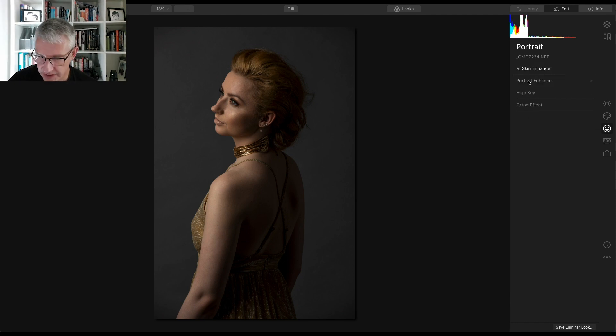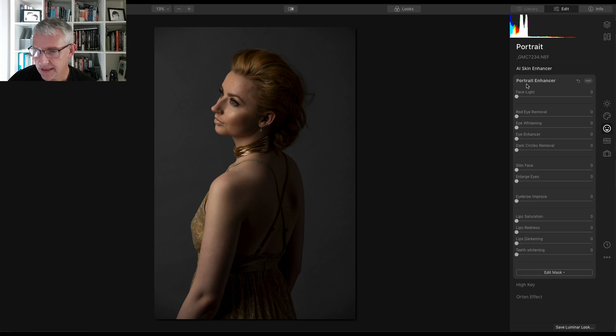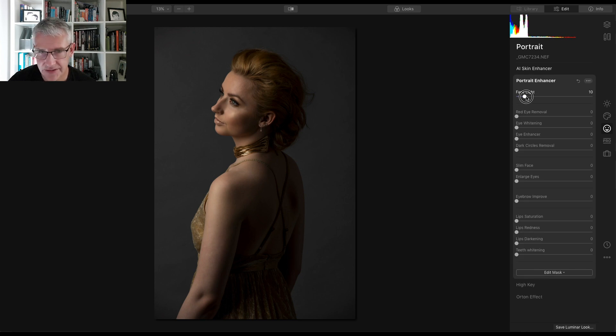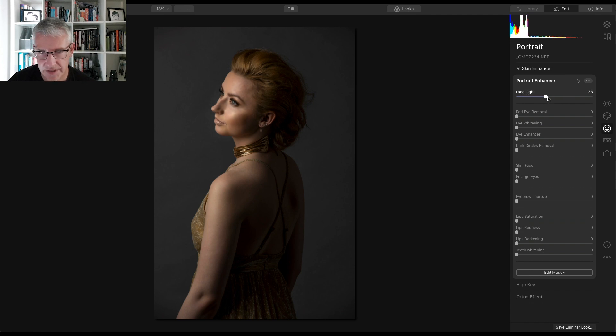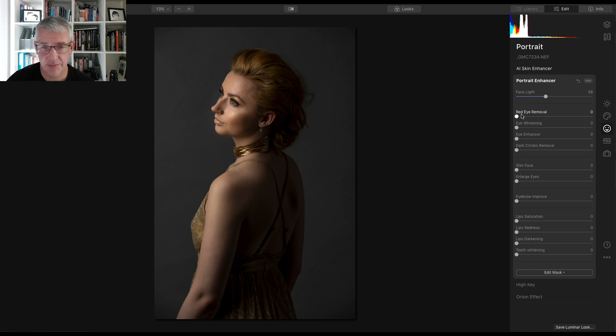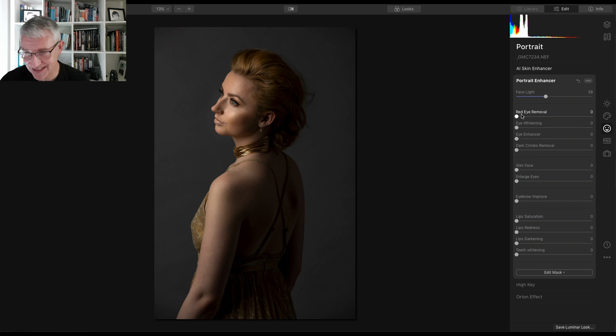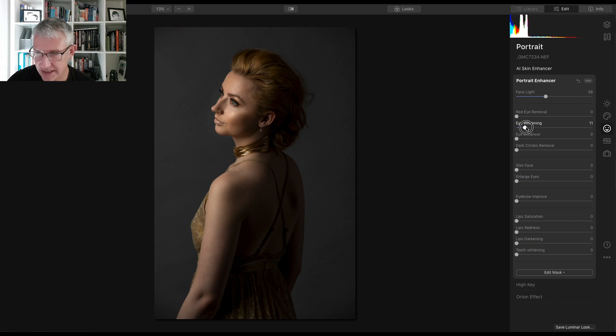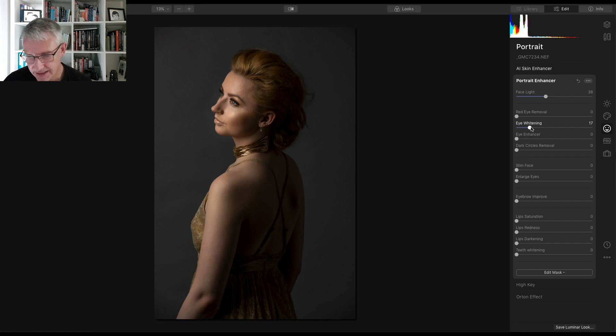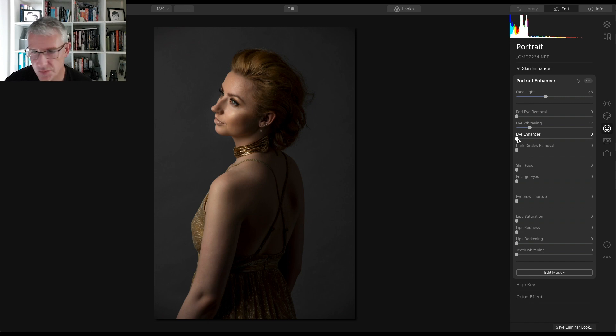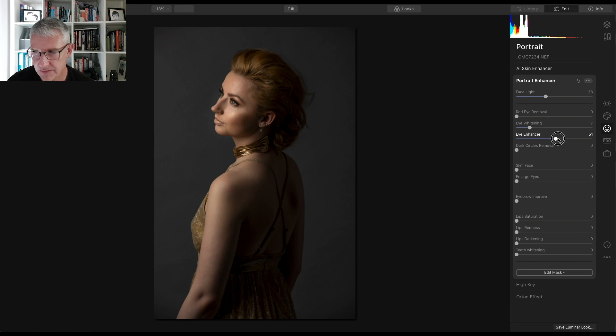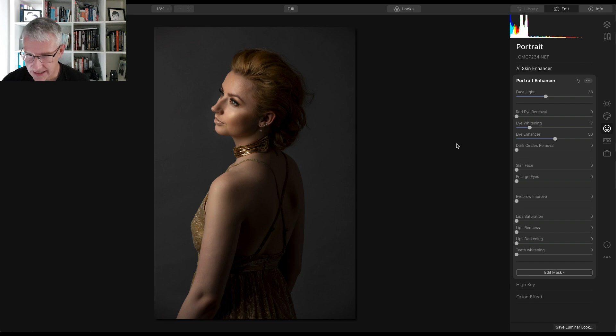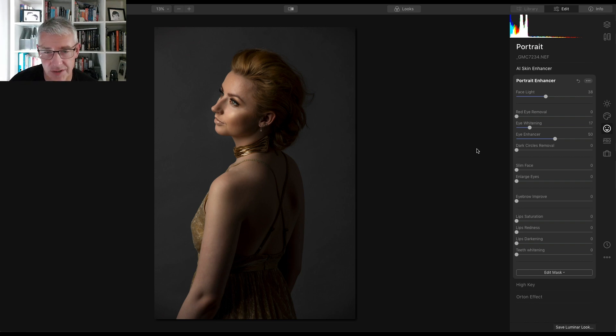Next we'll go into Portrait Enhancer and we will go Facelight. We'll take that to around there, just to emphasize everything here. Red Eye Removal, shouldn't have that in photography now, but now and again you get it. Eye Whitening, let's take that up. Let's just take that right to about there, because you don't want to overdo this. Next thing we'll do is we'll go for the Eye Enhancer and we'll see what that can do just within the image. We'll go to around about there, looks like a decent amount.